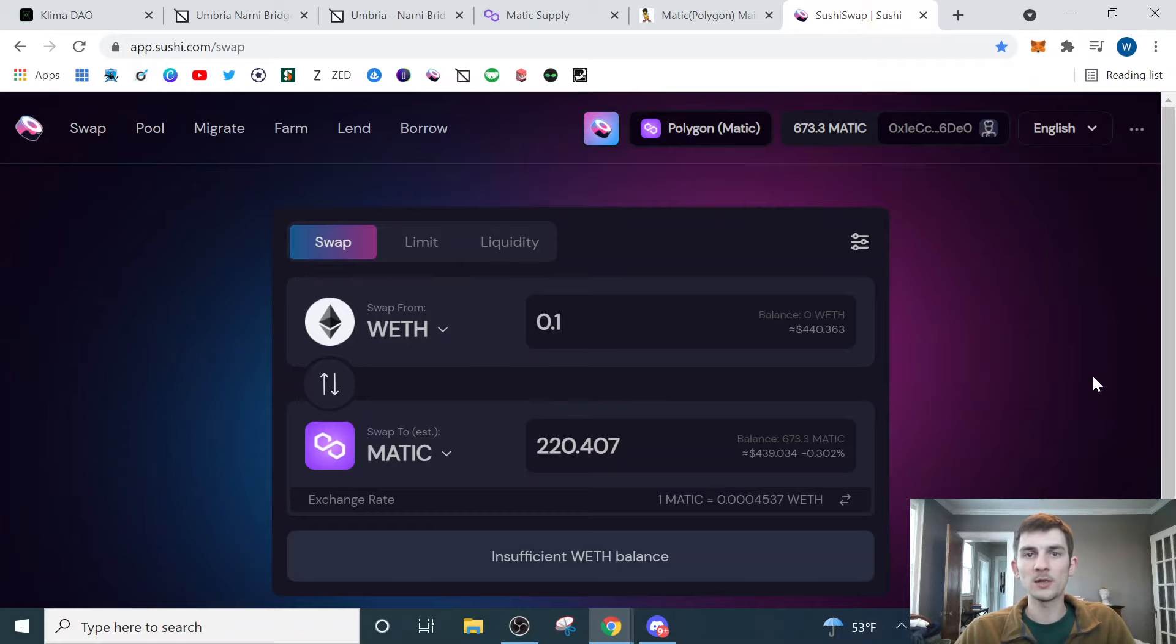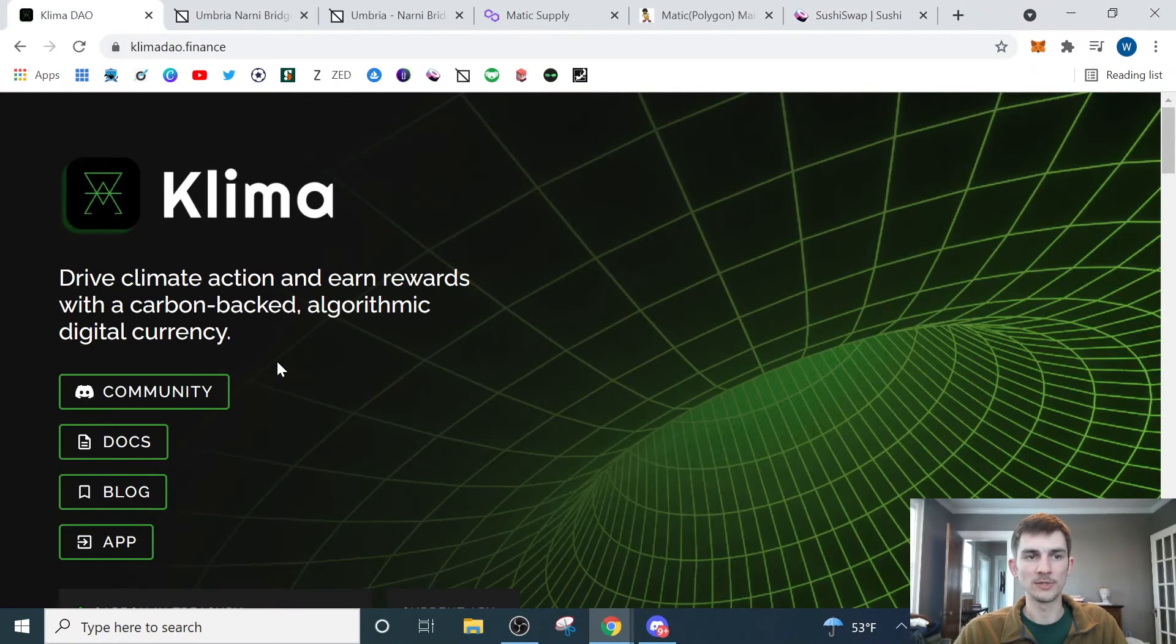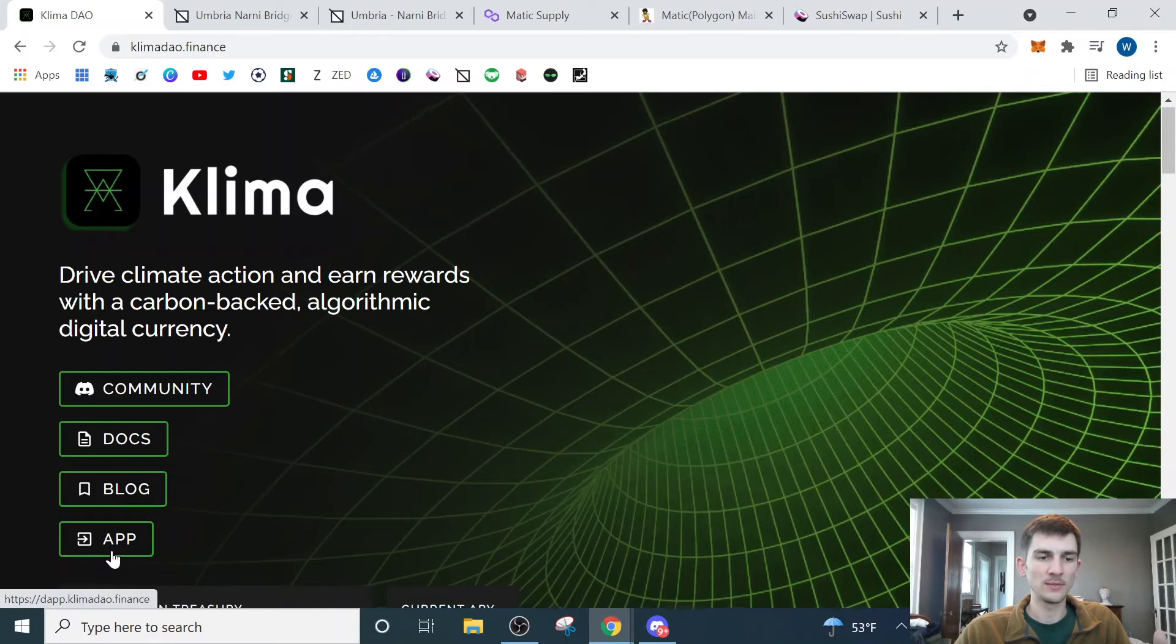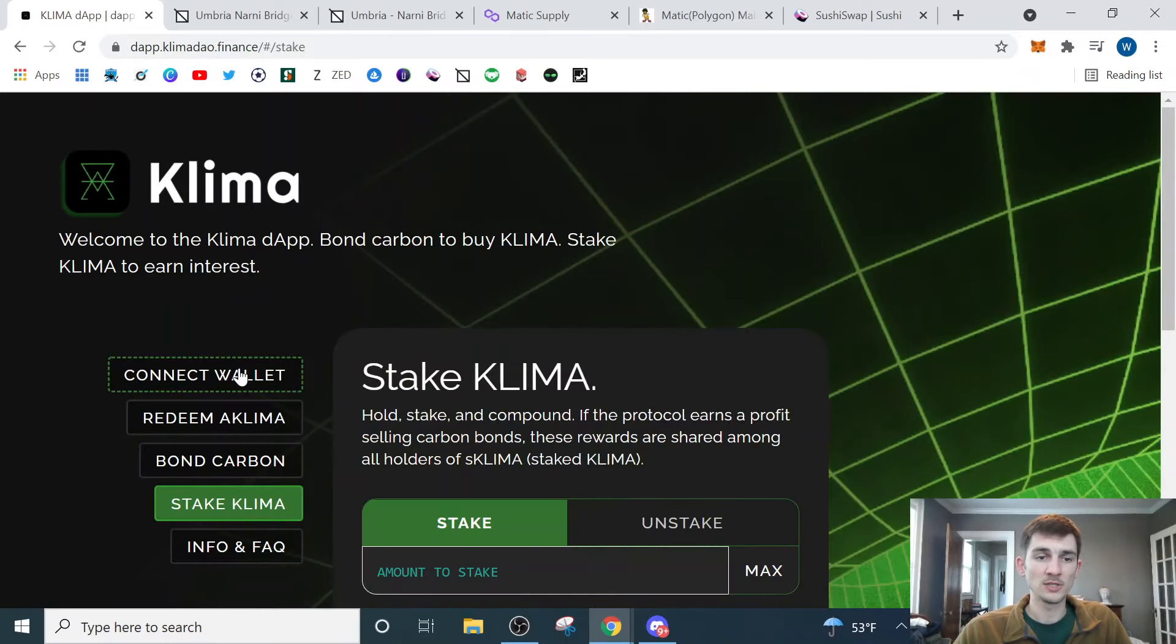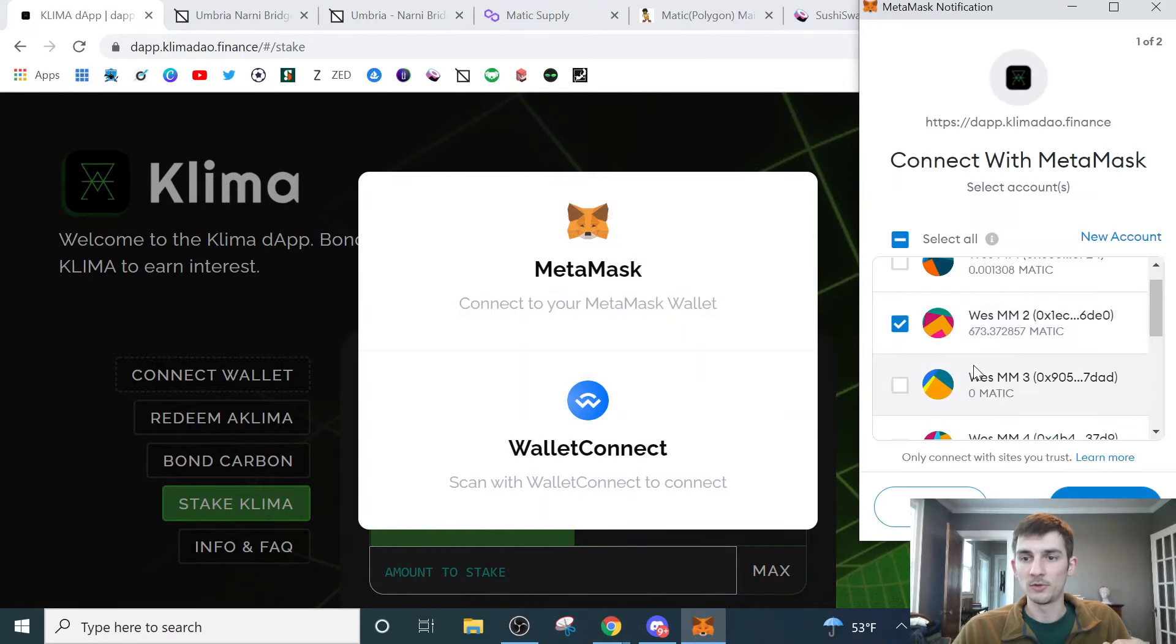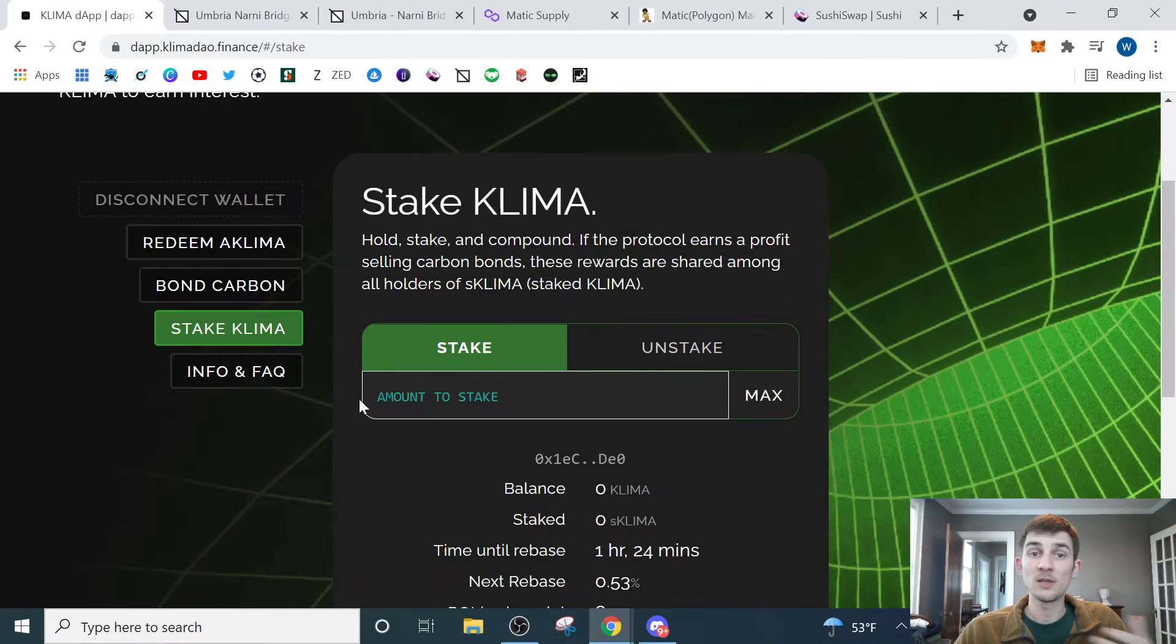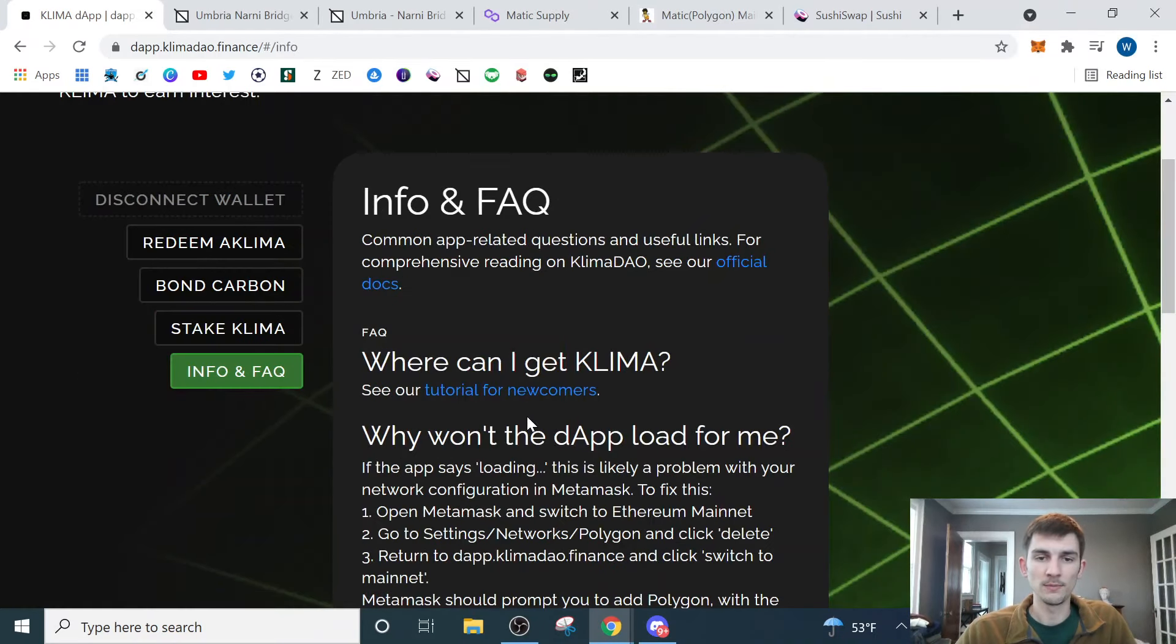So now that we've got our Matic, we're ready to actually go to the Klima website and begin purchasing our Klima tokens so that we can start staking. Here's the Klima website. We need to come down here to the app. We're going to make sure that our wallet is connected to the site. We'll click through on the Metamask prompt. This will open up and we'll have an opportunity to connect our wallet.